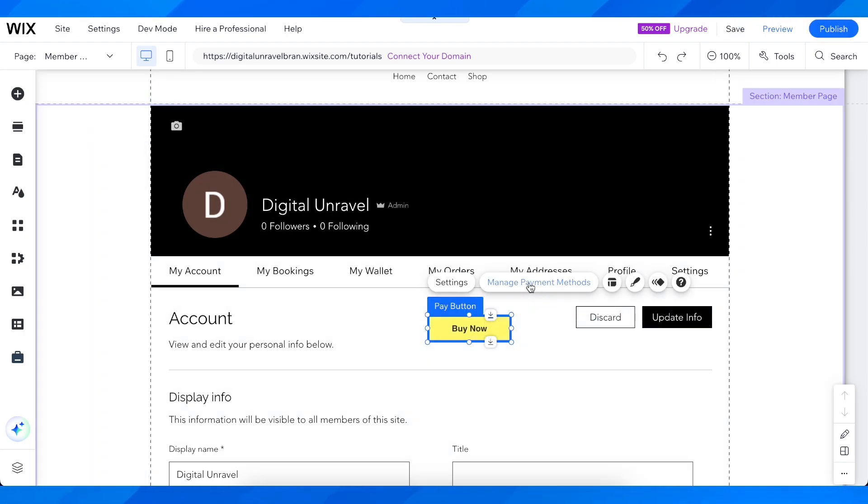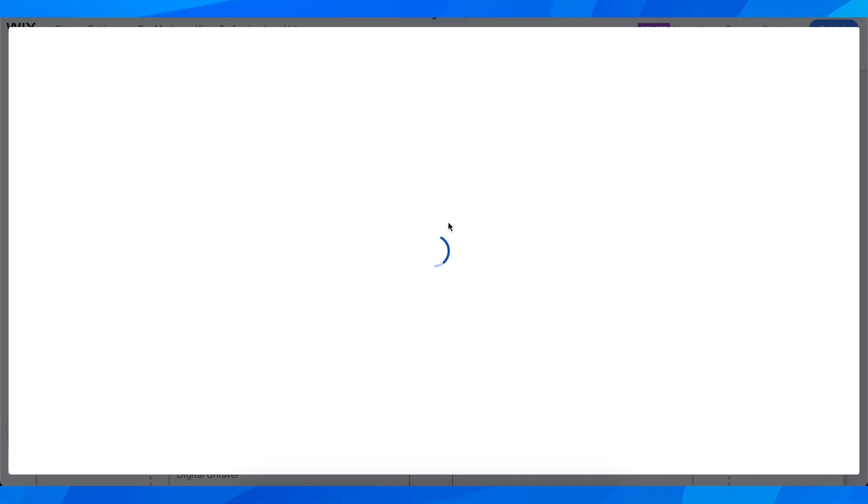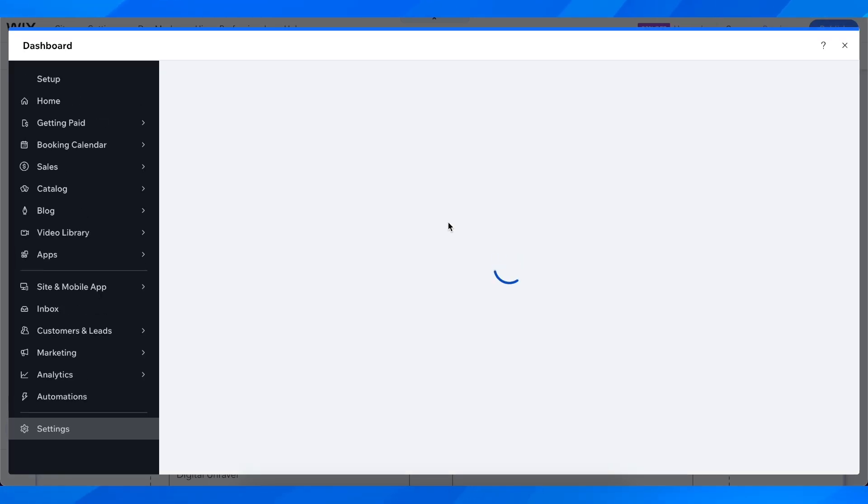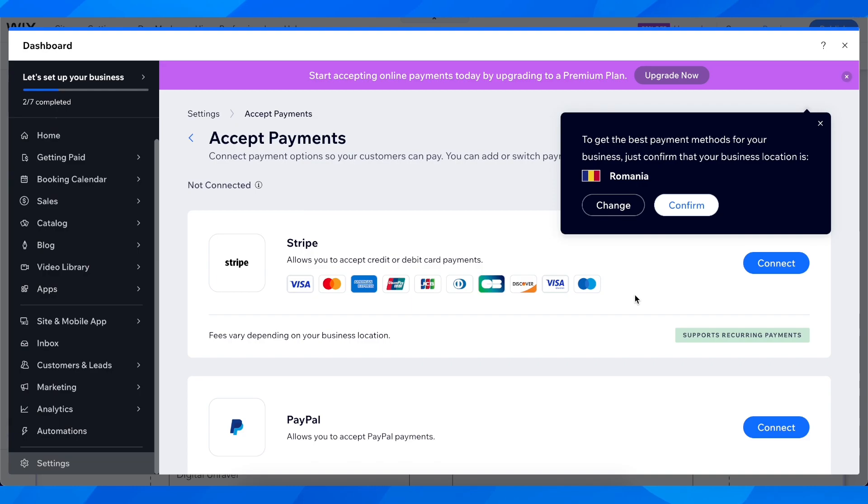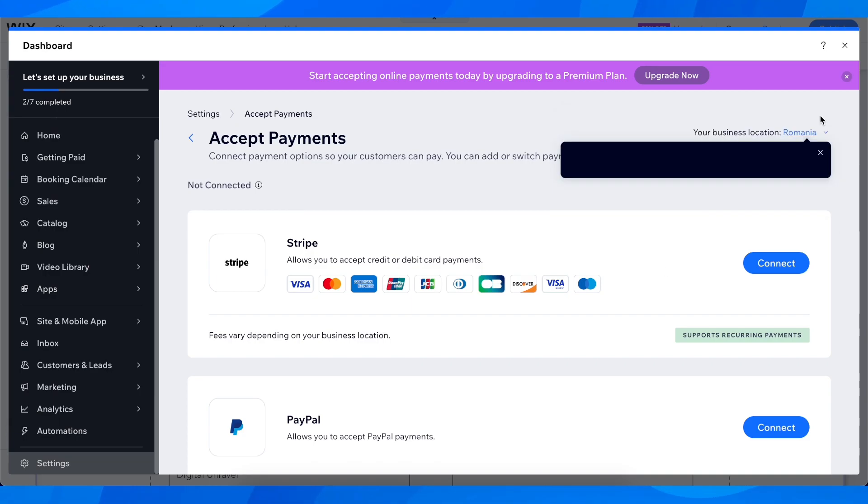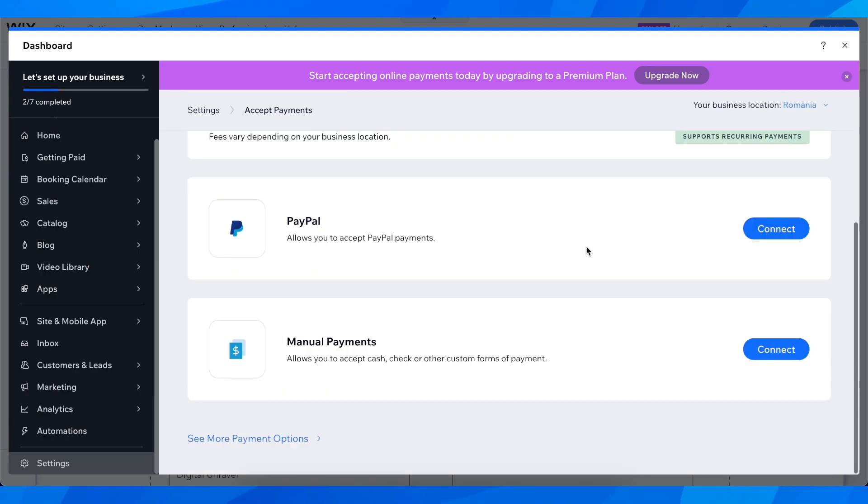click on manage payment methods. Here you can add whatever payment methods you like. You can add Stripe or PayPal or manual payments.